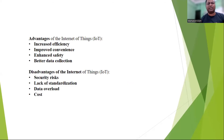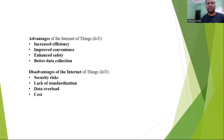There are also advantages and disadvantages of IoT. In the advantages, it increases efficiency by automating processes, optimizing resource use, and reducing downtime. It improves convenience by enabling devices to communicate and work together seamlessly, making it easier for users to control and manage multiple devices from a single location. It enhances safety by enabling devices to monitor and respond to potential safety risks in real time, such as detecting and alerting users to smoke or carbon monoxide in their home. IoT devices also enable better data collection — they can collect vast amounts of data that can be analyzed to identify trends, make predictions, and improve decision making.